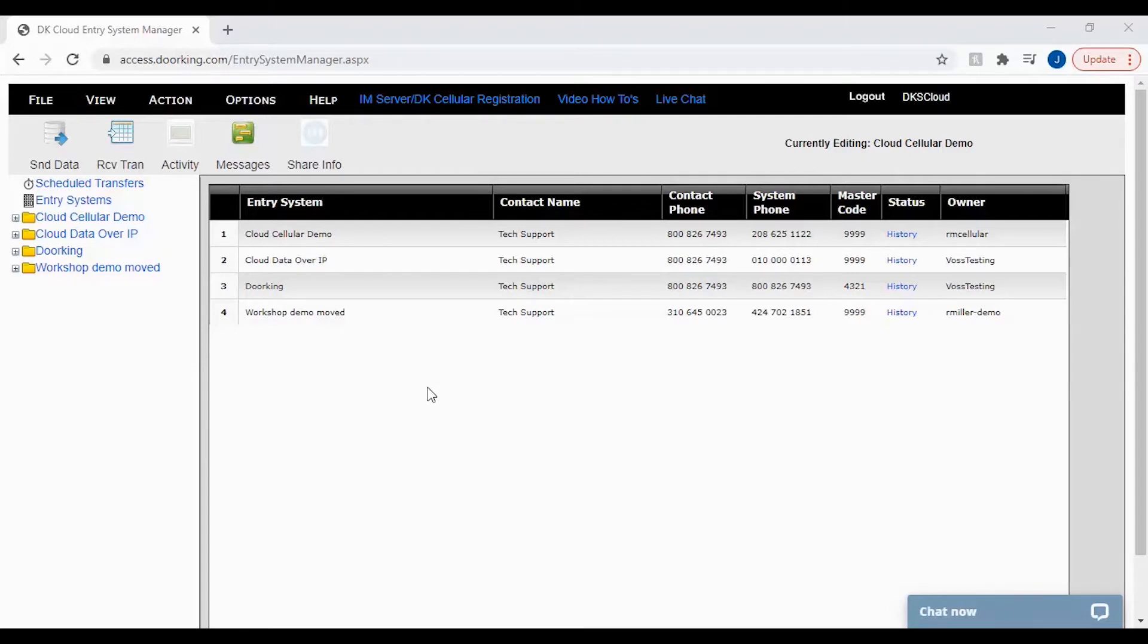The DKS cloud creates auto backups. It will create this backup every time at the end of a day. At the end of that day at 12 a.m. Pacific time, the DKS cloud server will perform this backup.